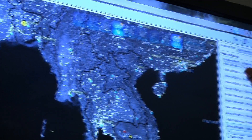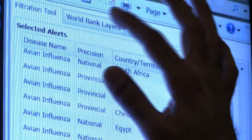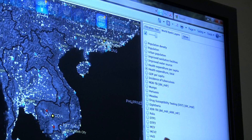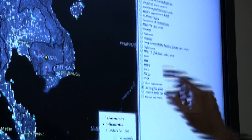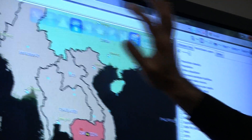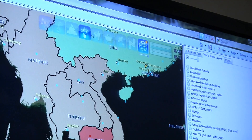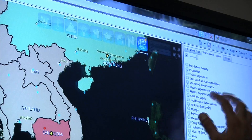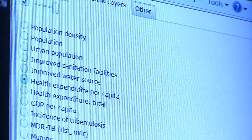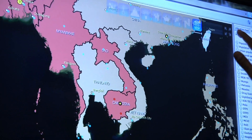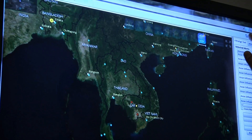One can also gain insights into public health capacity in the country where the threat is being identified by examining national data on factors such as health care expenditures per capita, the number of physicians, nurses, and hospital beds per capita, among a variety of other factors.